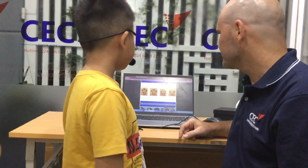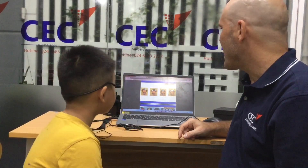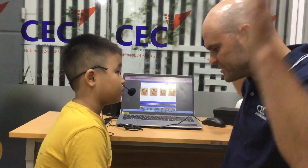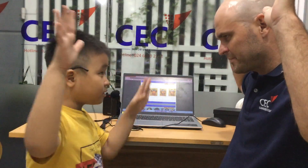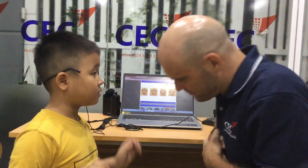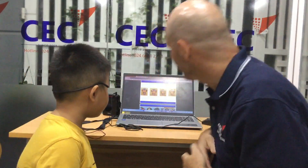Stand up. Sit down. Hands up. And bow. Okay.